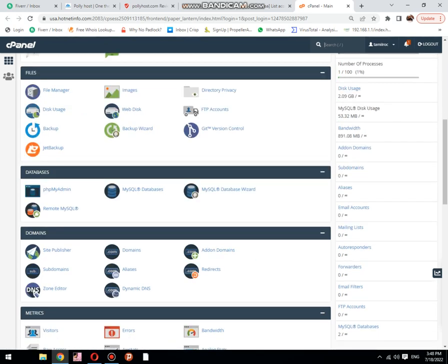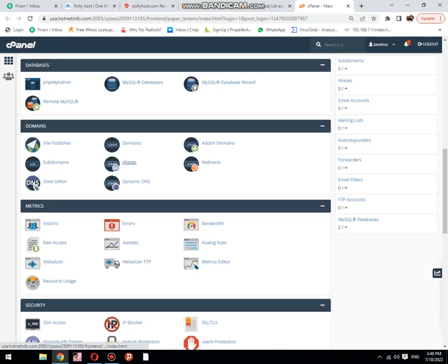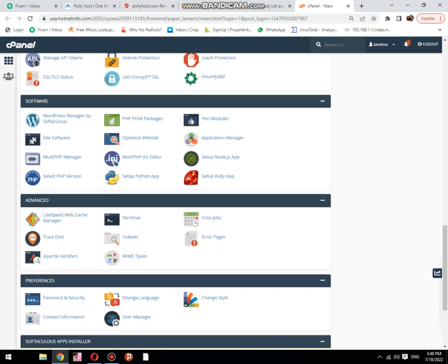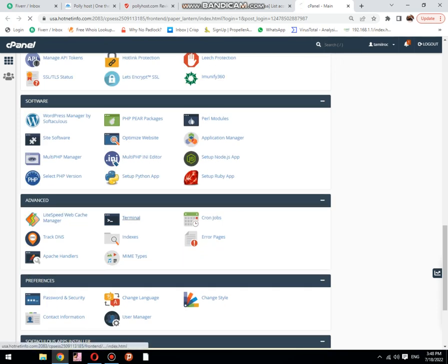To check it, first of all, you need to request your hosting provider to enable terminal for your cPanel. If it's not enabled by default, then click on advanced tab terminal.